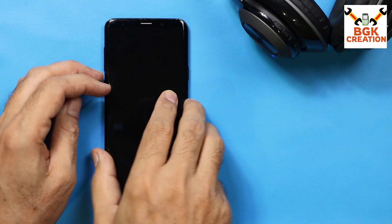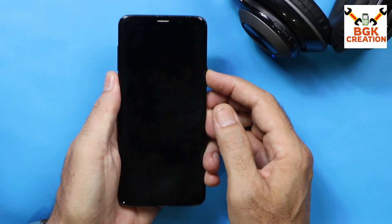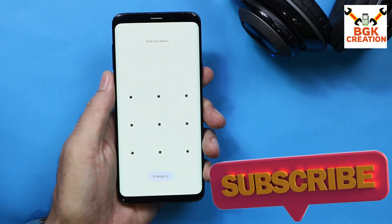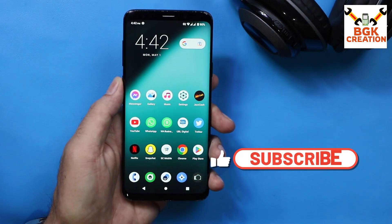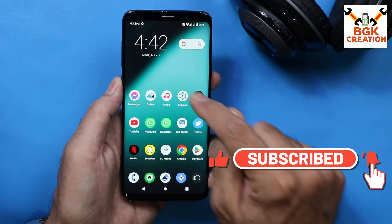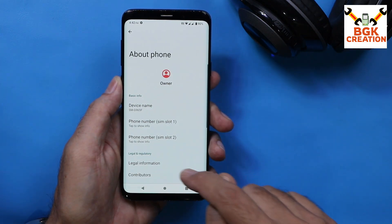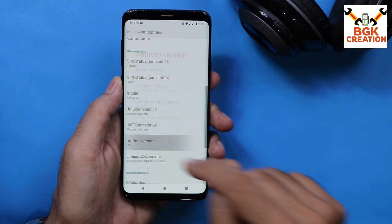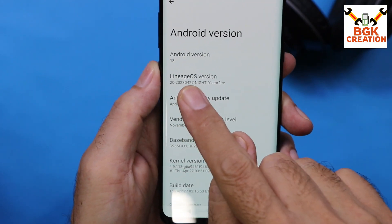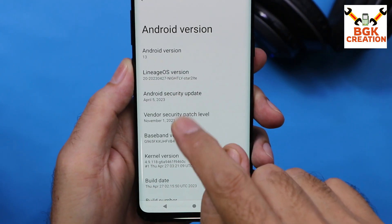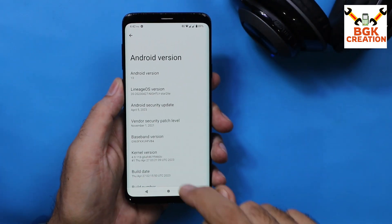Good morning, good afternoon, and good evening everyone. Today I have the Galaxy S9 Plus and I have updated it from Android 10 to Android 13. The current ROM installed is the official LineageOS version 20, running Android 13 — as you can see: Android version 13, Lineage 20. This operating system is currently releasing nightly and will soon release a stable version.